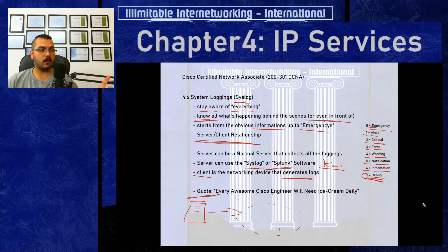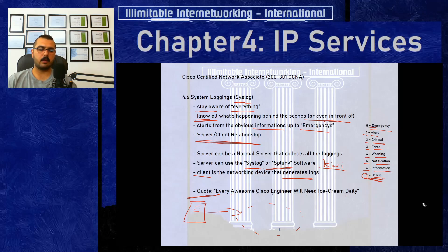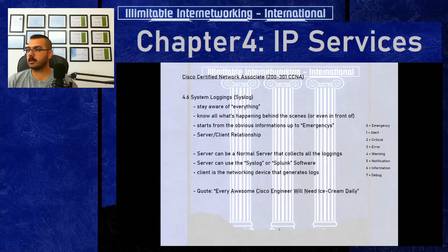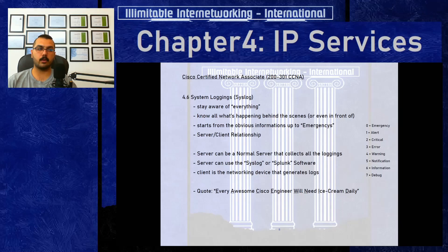There is no syslog configuration required for the CCNA exam — neither in the new version nor the previous one. Syslog configuration belongs to CCNP level. This covers everything you need to know conceptually about syslog and system logging. If anything was unclear, comment below and subscribe to the channel. Thank you for watching, and see you in the upcoming topics of chapter 4.